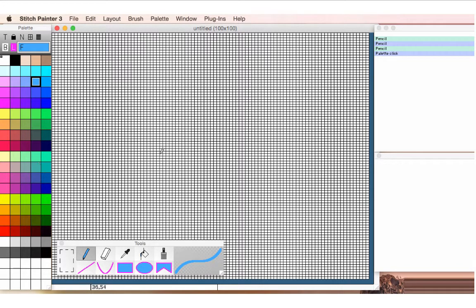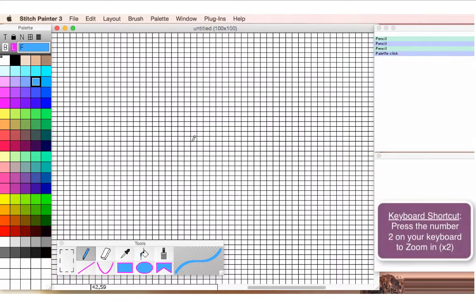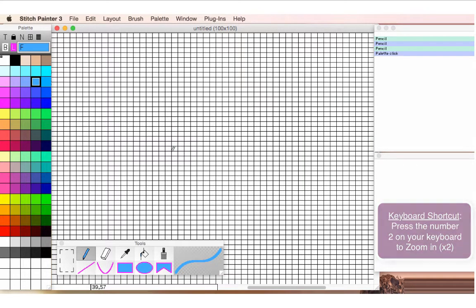So let's begin. Usually I'll start just by doodling with the pencil, and if I want, I can zoom in here a little bit so that it's bigger. I just put my cursor to wherever I want to zoom, and the fast way is just to press 2 on the keyboard, and now my grid is magnified times 2.